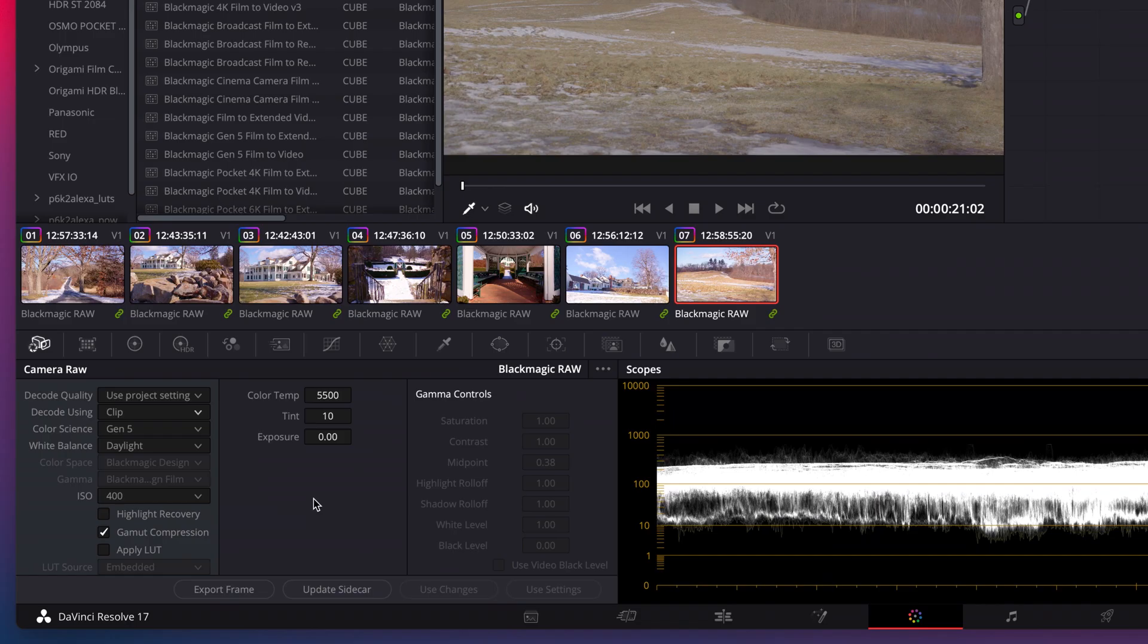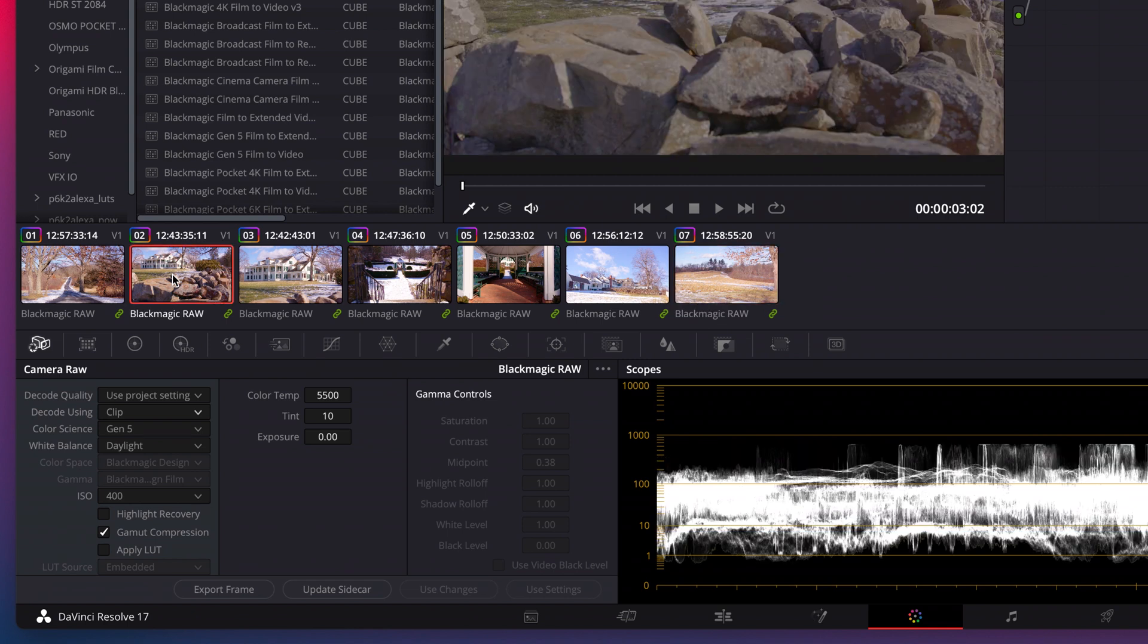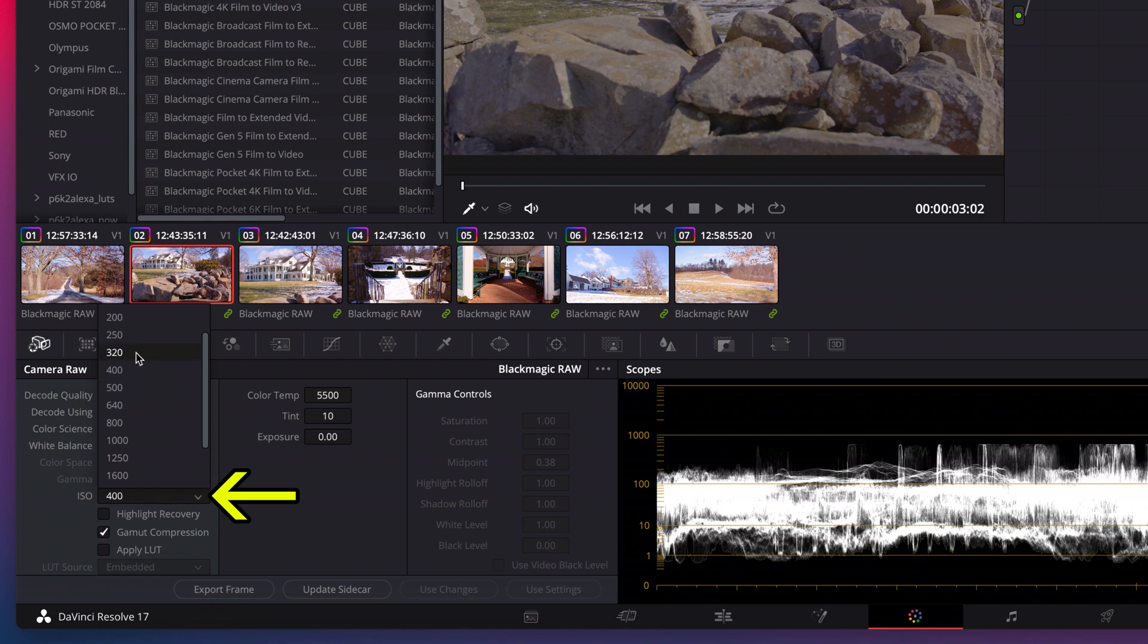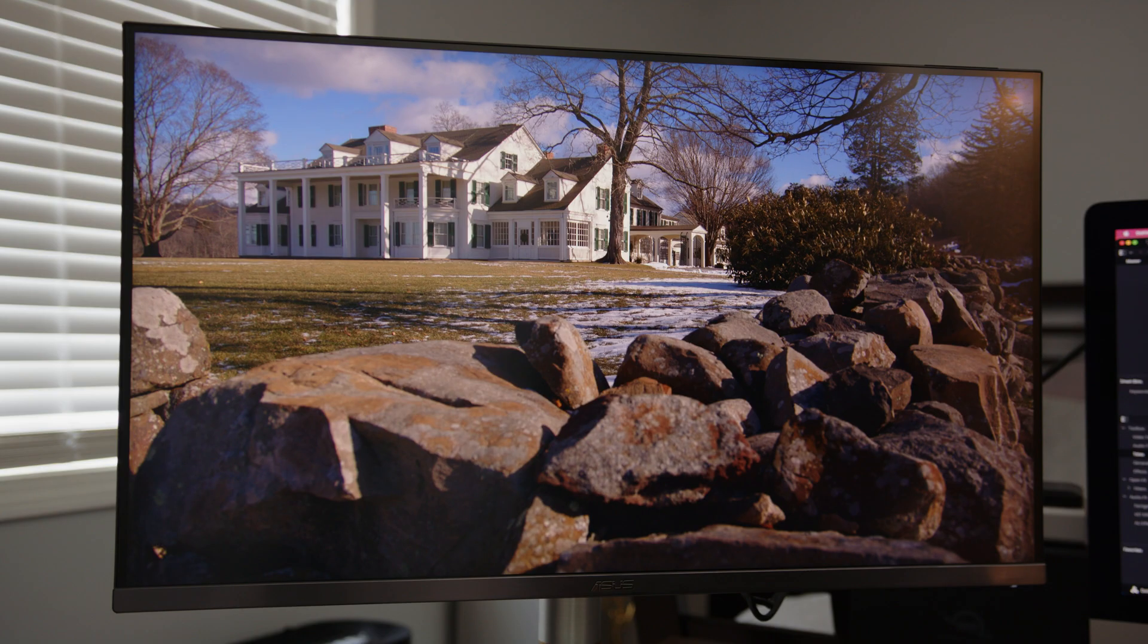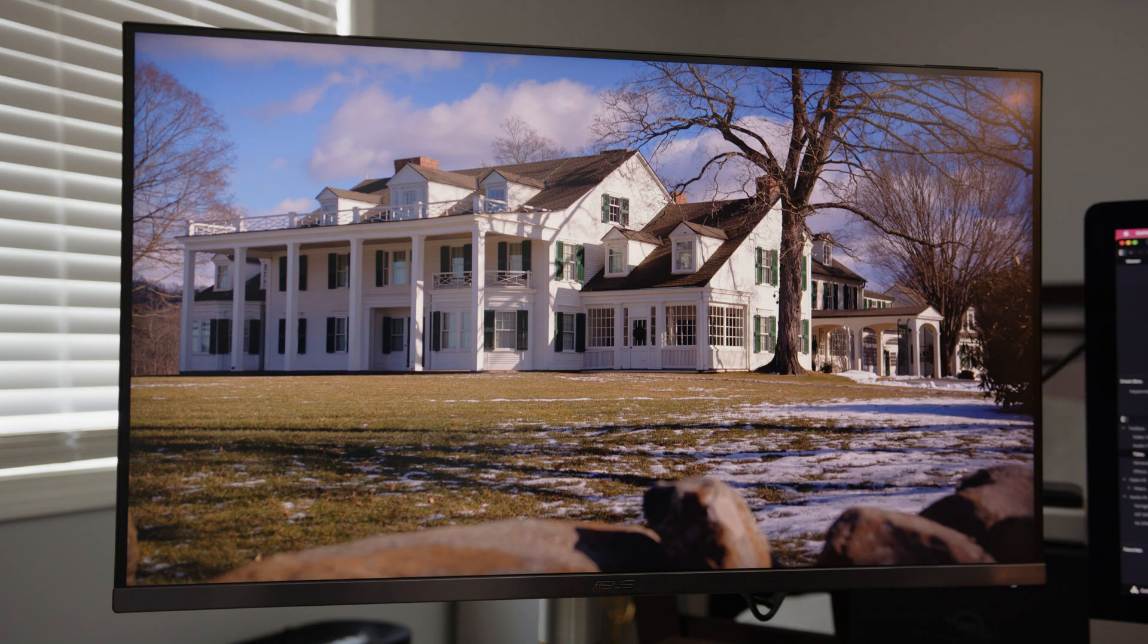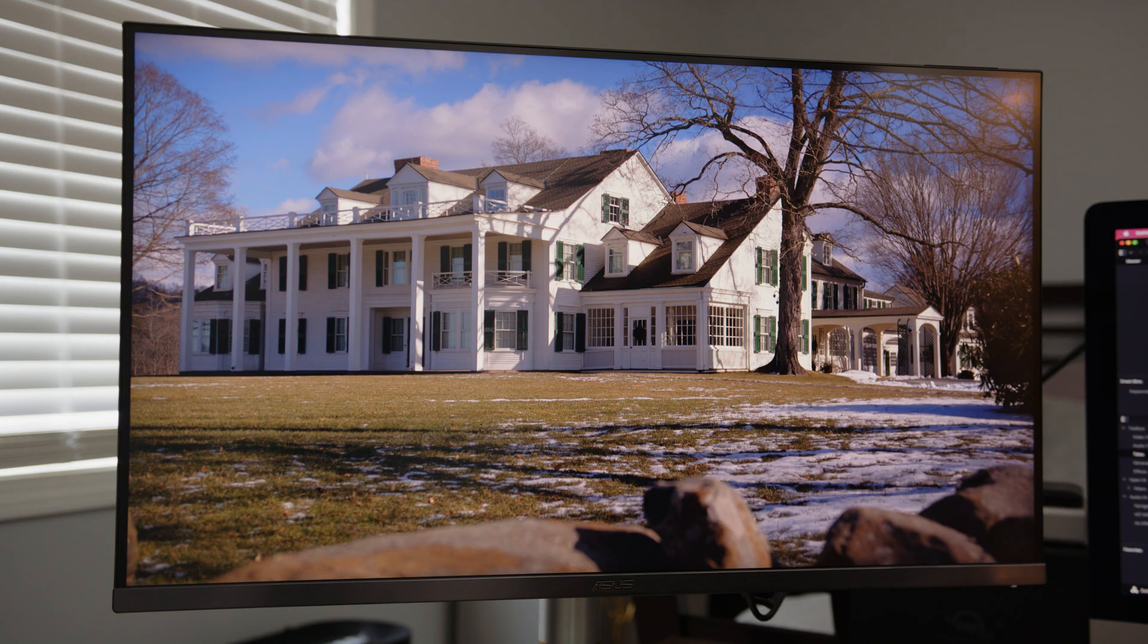Note, if your image is really under or overexposed, adjusting ISO settings can be very helpful too. For example, my second shot is a little clipped. I'll change it from ISO 400 to 320. In fact, I'll do that adjustment on several of my clips now.